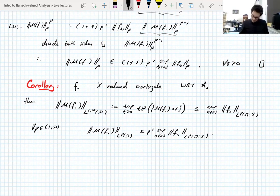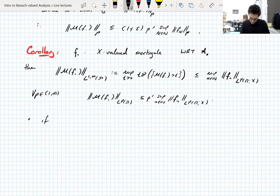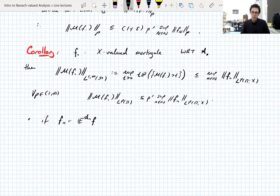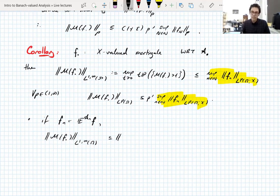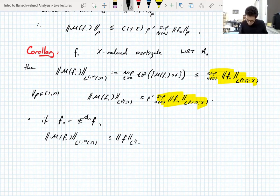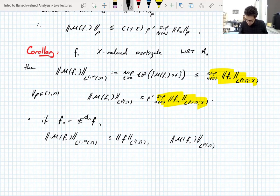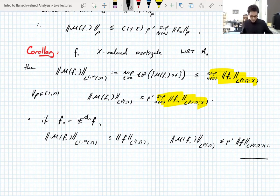In particular, if your martingale is a Doob martingale coming from a function and a filtration, you can rewrite all of this more conveniently: the two suprema over n are controlled by the Lp norms of the function f itself, because conditional expectations are non-expansive on Lp. So you have the Lp norm estimate ‖M*f‖_{Lp} ≤ p' · ‖f‖_{Lp}. This is the result we're going to use after the break.